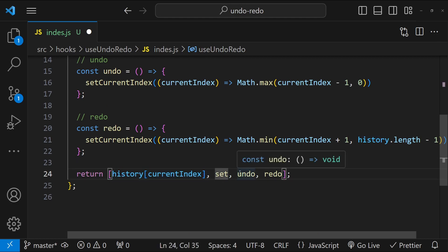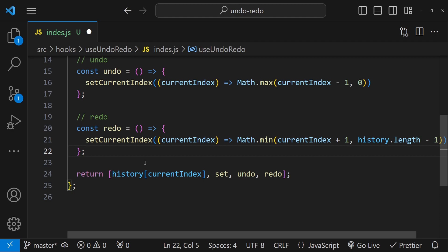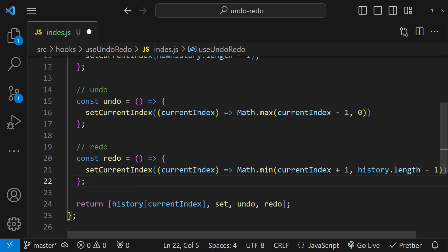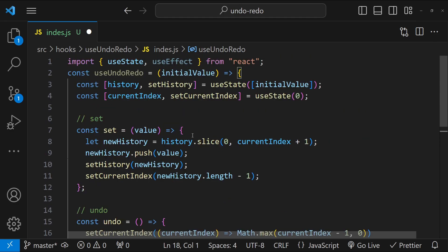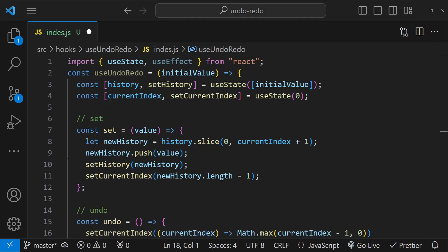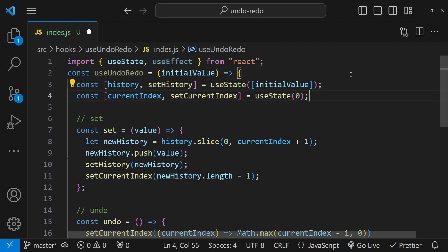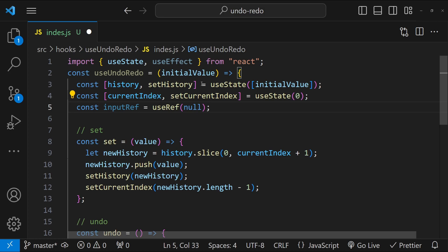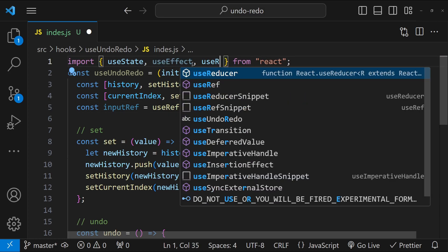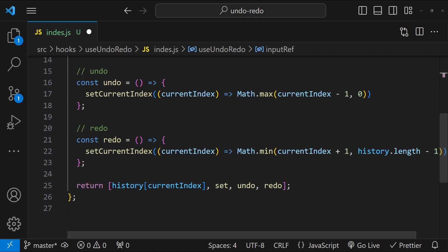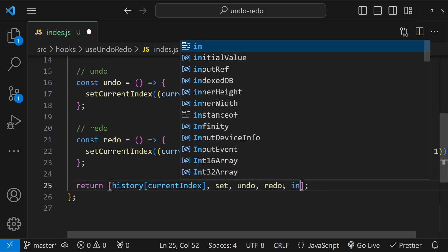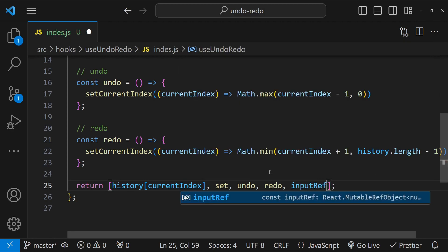In any web application the user is not going to click buttons to undo and redo — they will simply use shortcut keys. To apply the shortcut key logic to our hook, we will use a ref: let's create an inputRef with a default value of null. We will also need useRef. We will expose the inputRef as a return value from this hook.